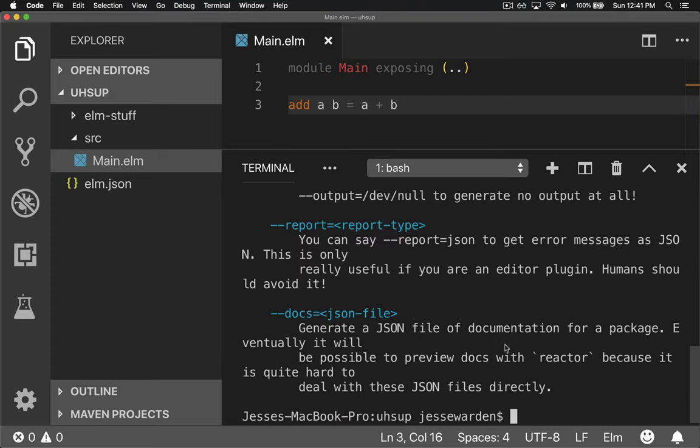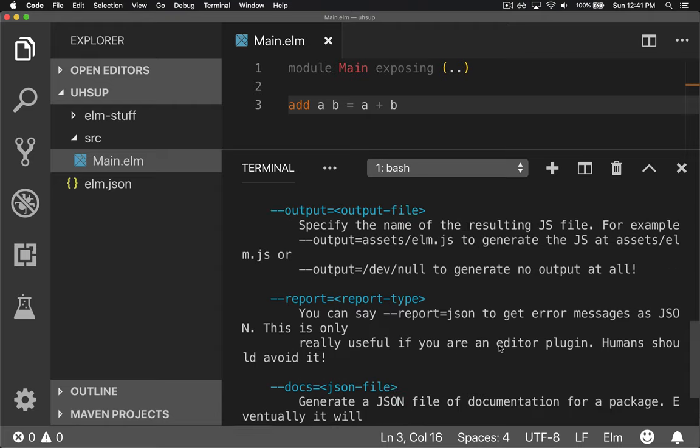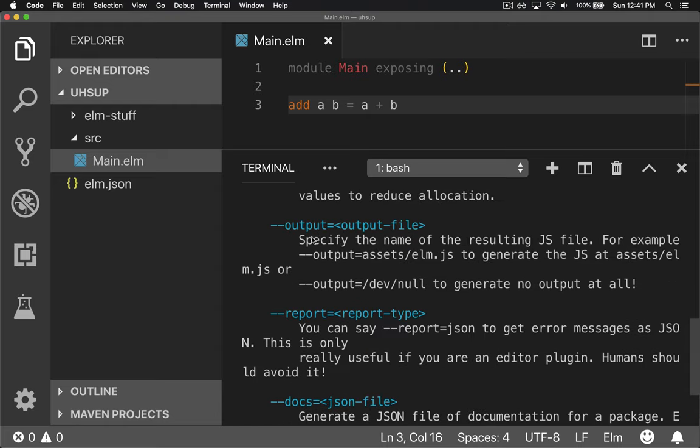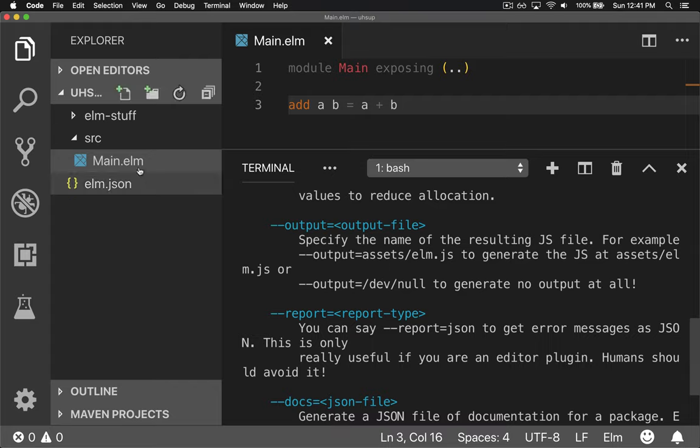There's a couple things I want to point out. First, is that you have to specify an output of what you want it to output. You can do it with or without the equals. It doesn't really matter, including the folder path.